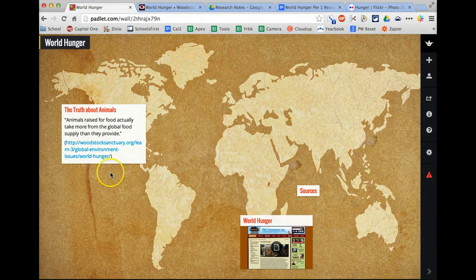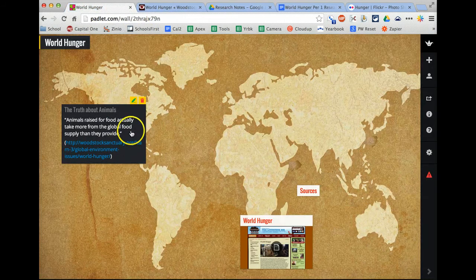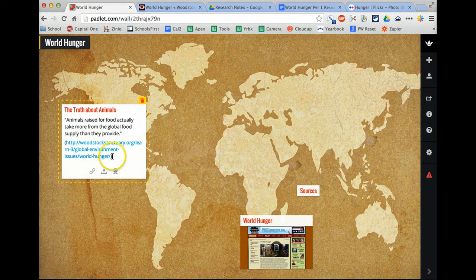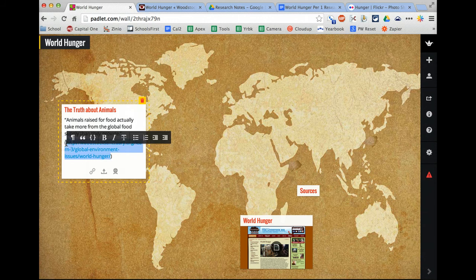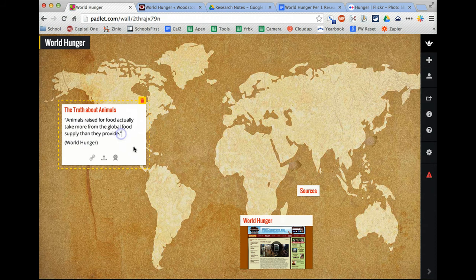So now I've got that, and then over here I'm going to edit this, so instead of having this link, I'm just going to have the title of the website, World Hunger. And then the period goes afterwards. So it should end up looking like that.